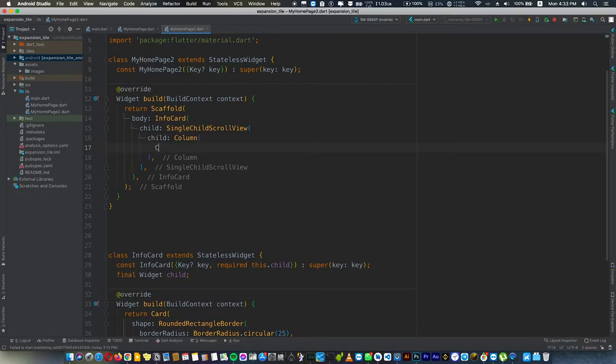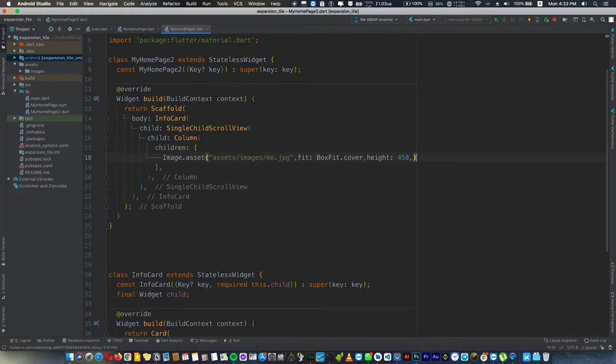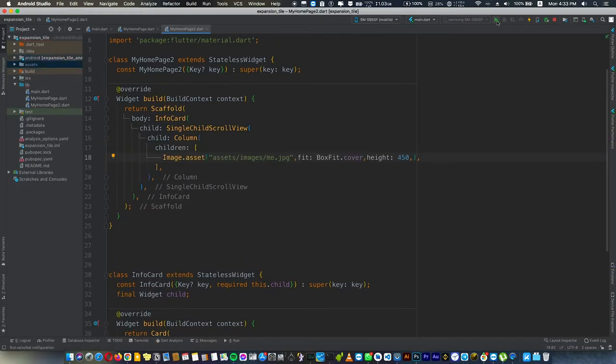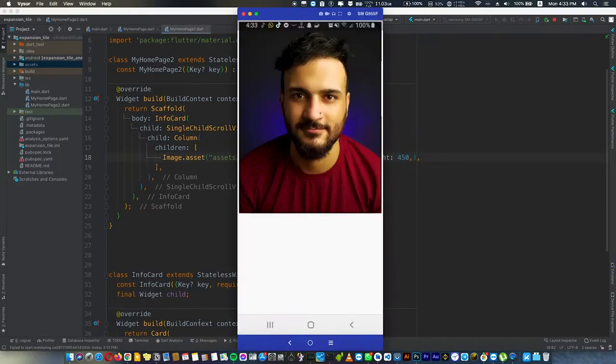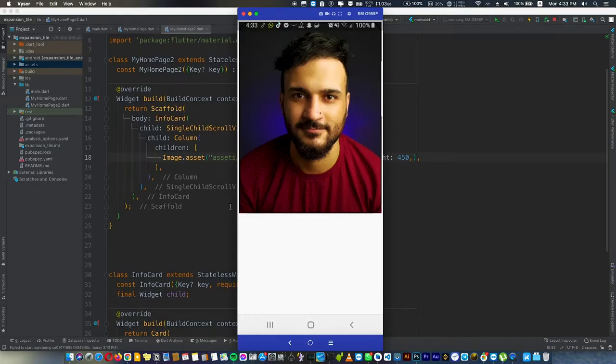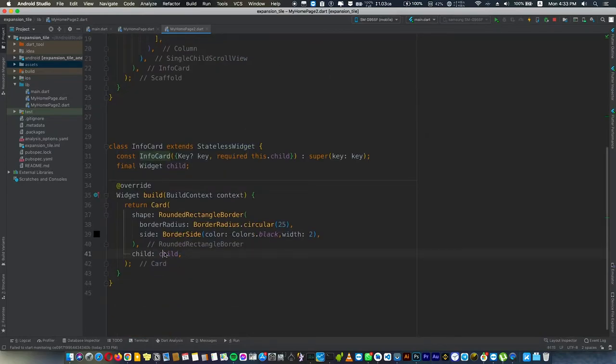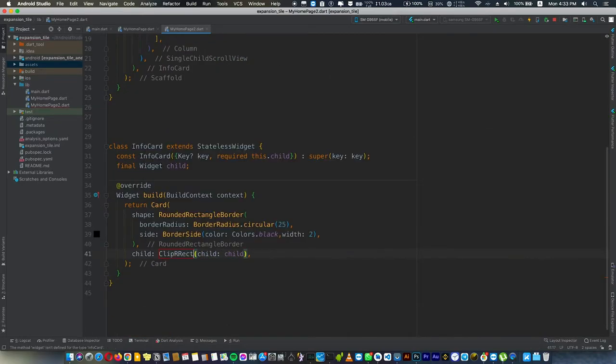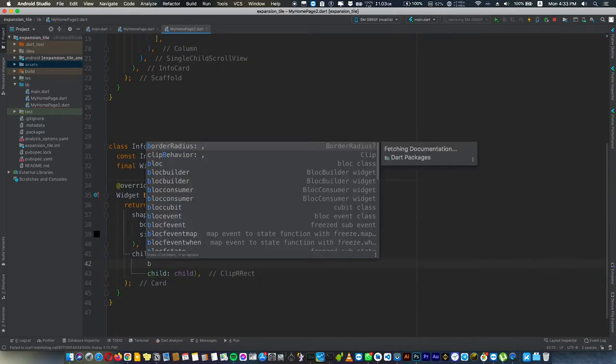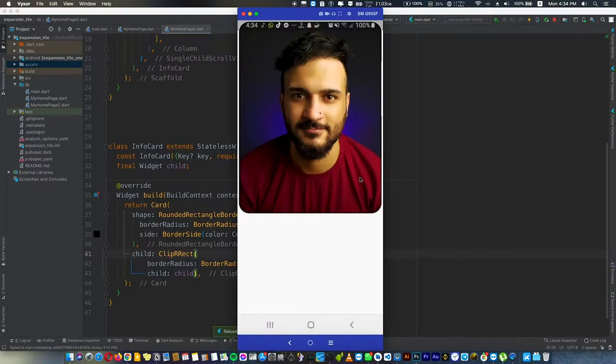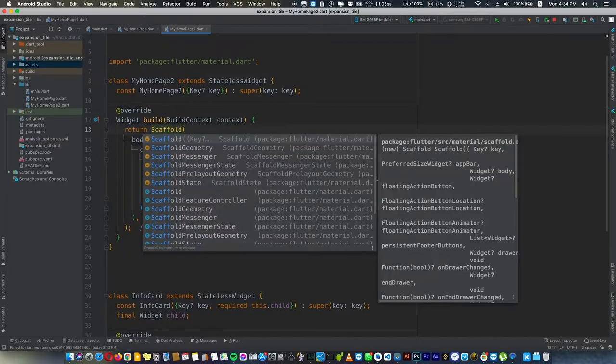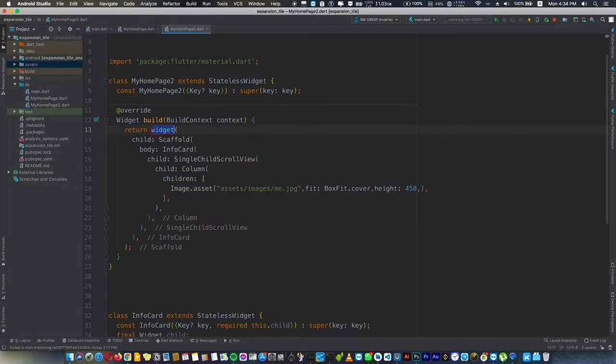We are going to add an image and expansion tile. First we'll pass the children and use an image. Here we have an image and you can see the border, so we want to clip the containing of the card. We'll wrap the child with ClipRRect and give it border radius. Now we have this nice cut.